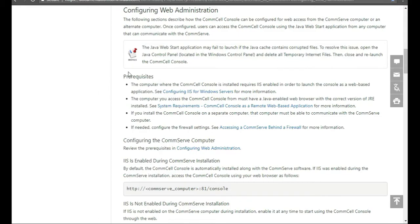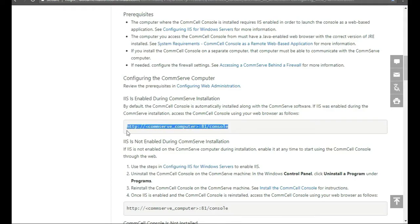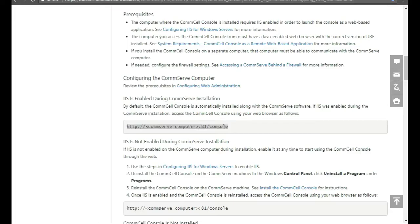To log in to the server, the CommServe from another location, you would type in your, like, HTTP, then the WACWAC, and then your CommServe name, port 81 slash console. That's the default, by the way. Let's give that a try.